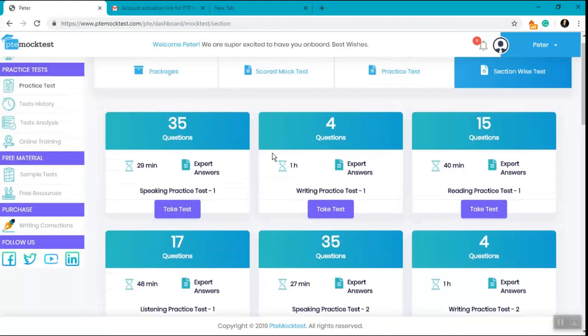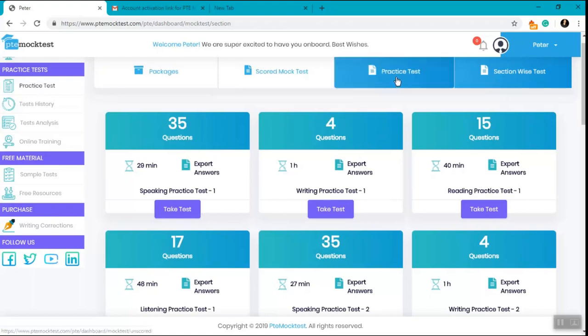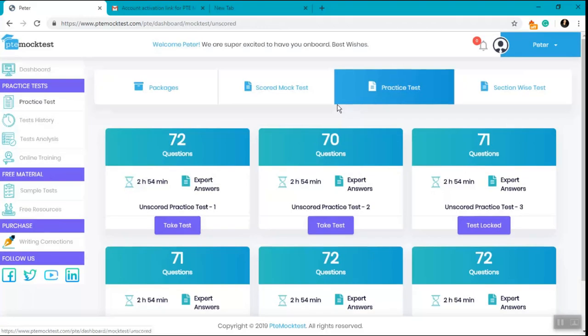Then you attempt the writing practice test, the reading practice test, and the listening practice test. Once you have completed one set of section-wise tests along with their evaluation and matching it with your expert answers in the test analysis section, you attempt one practice test.